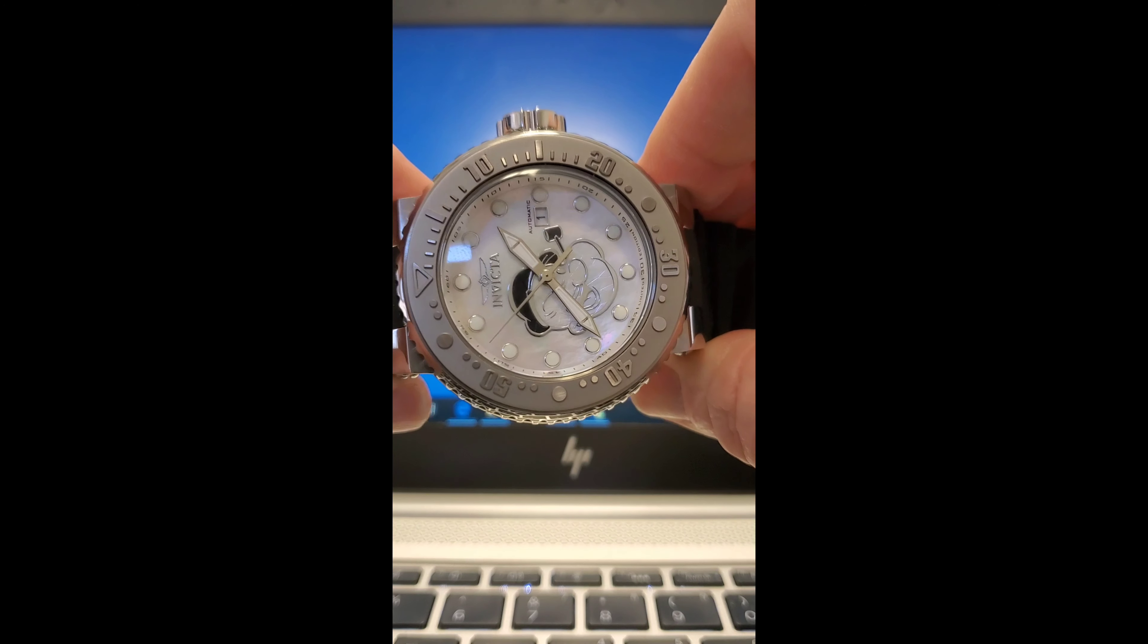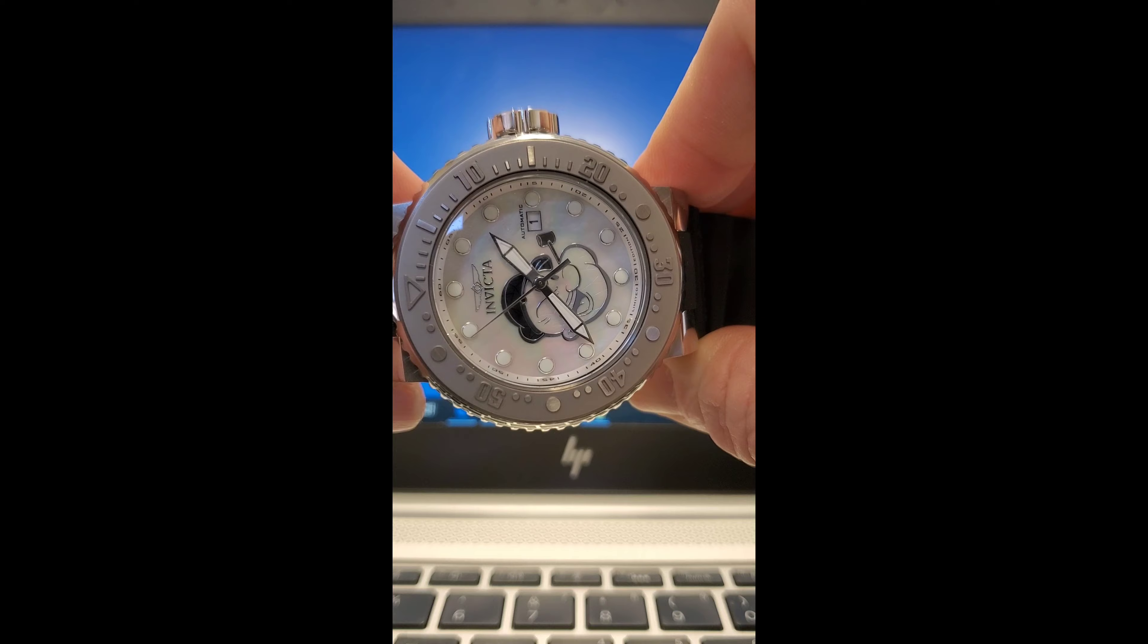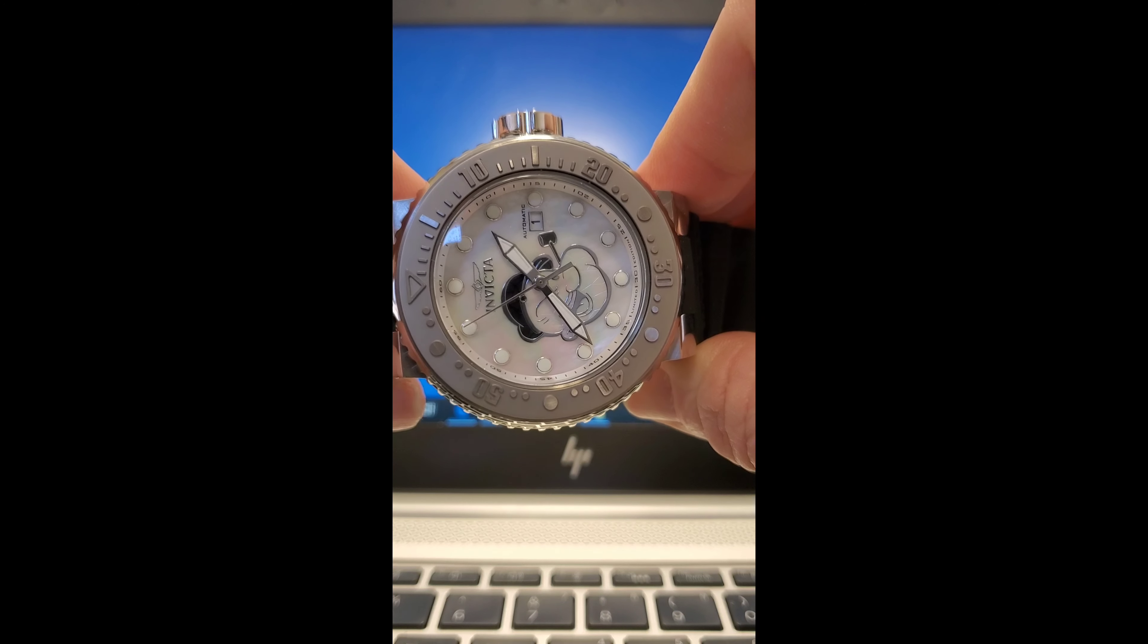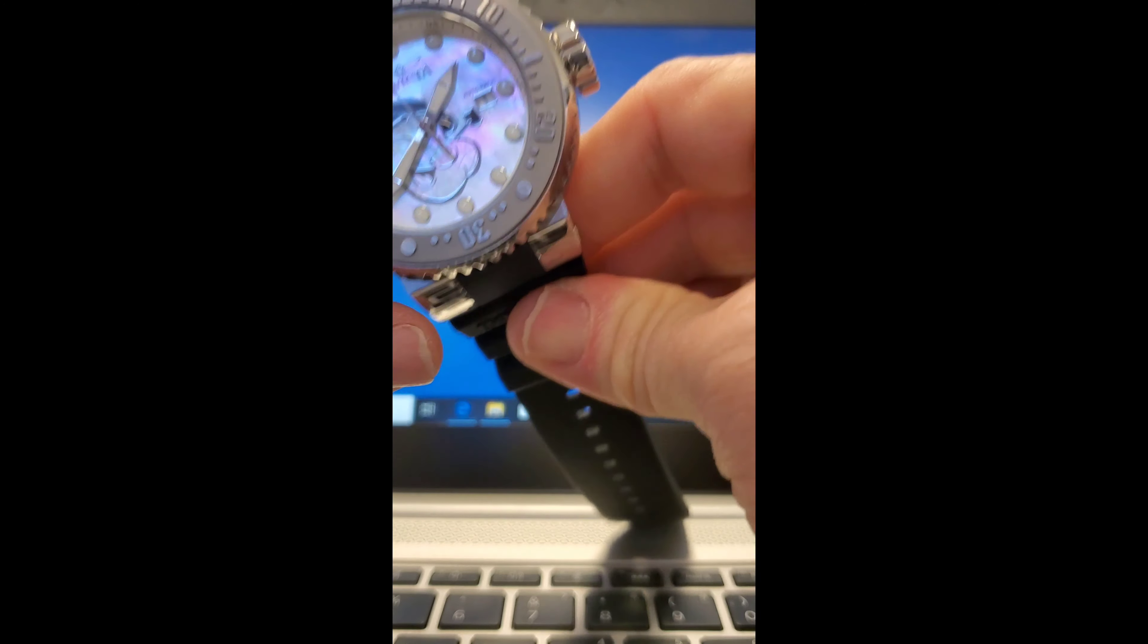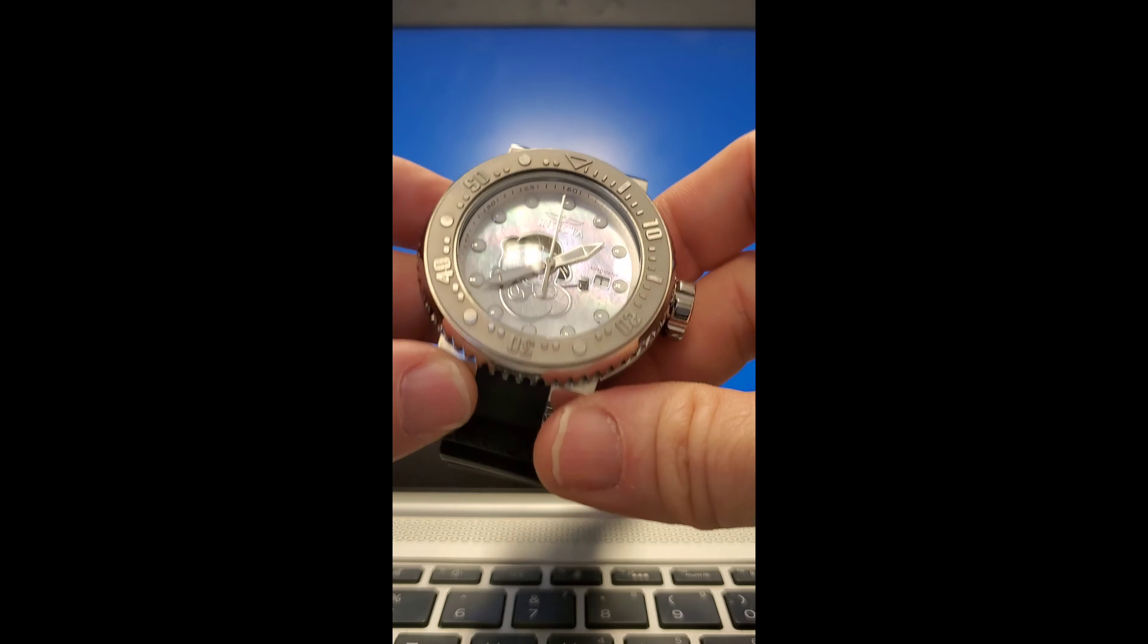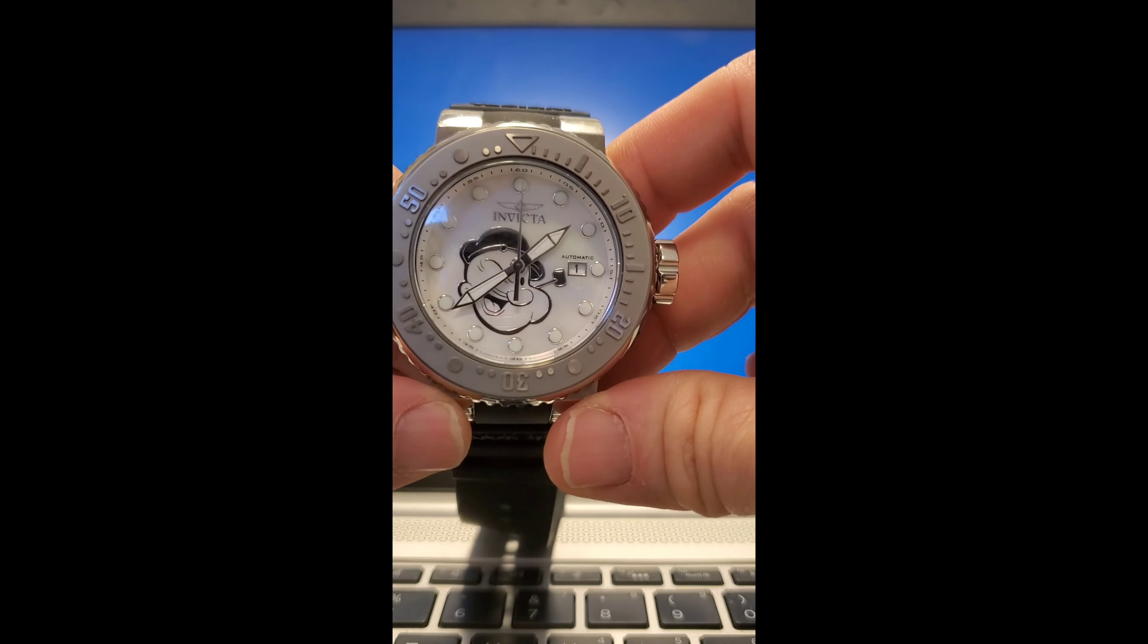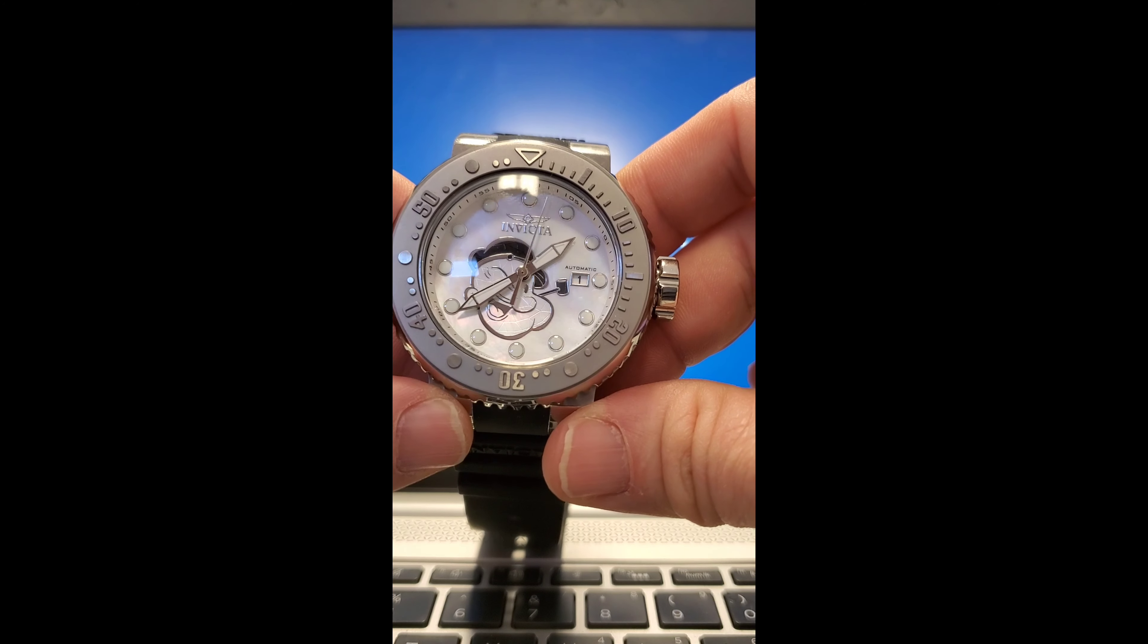Anyone who has ever held an Invicta watch in their hands, worn it on their wrist, and done any investigation into the performance, reliability, accuracy, and longevity that an Invicta product offers,